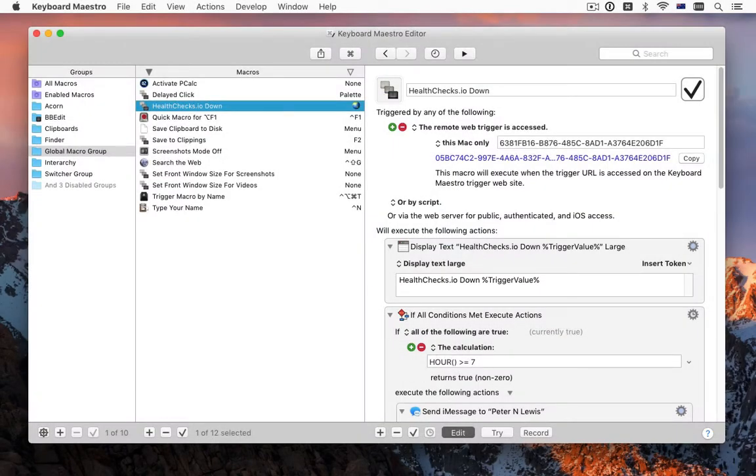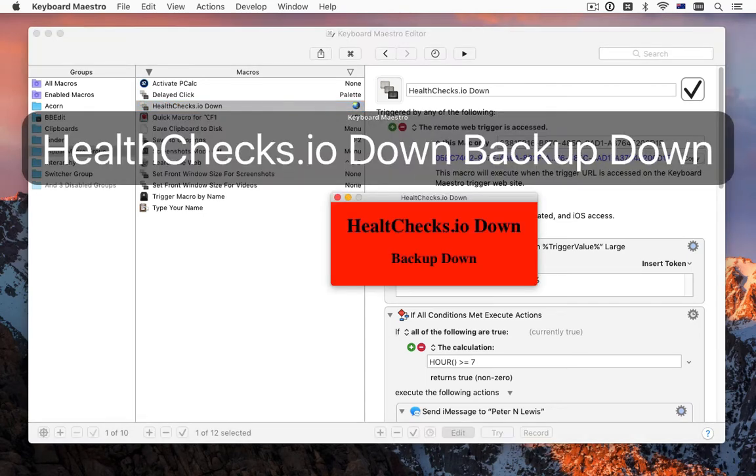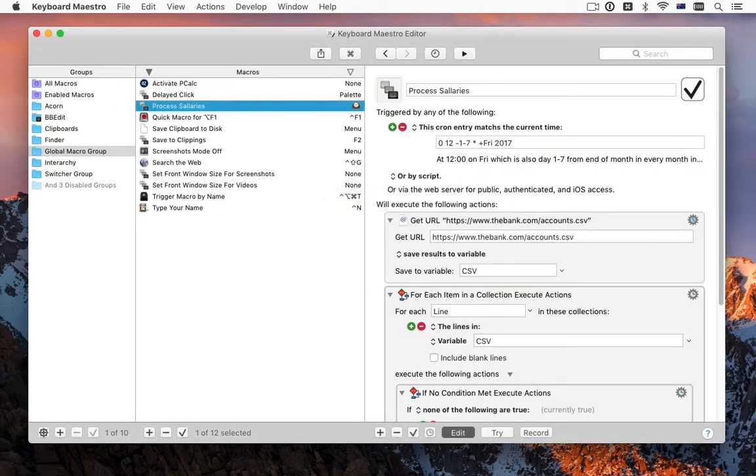This allows you to use services like healthchecks.io or other network services to trigger macros. And there's a new cron trigger that lets you trigger macros based on calendar times and days, such as noon on the last Friday of the month.